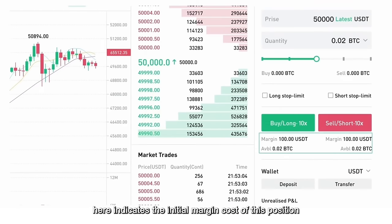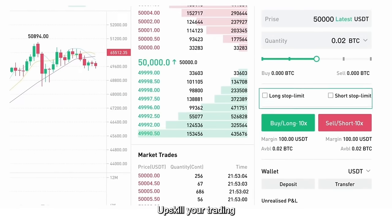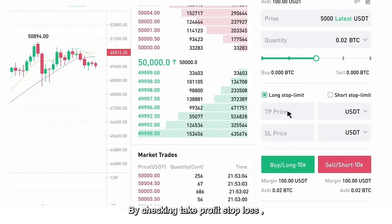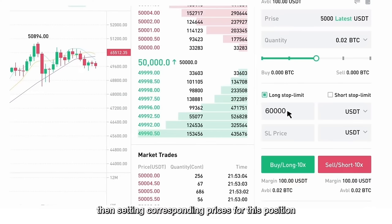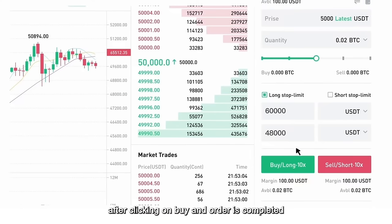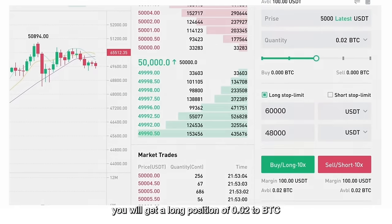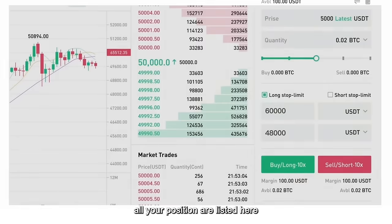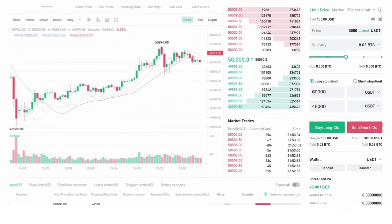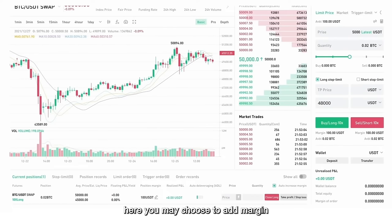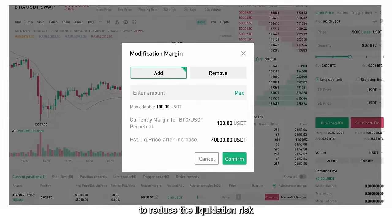Here it indicates the initial margin cost of this position. Upskill your trading and earn more by exploring more advanced settings. By checking Take Profit and Stop Loss, then setting corresponding prices for this position before opening it. After clicking on Buy and the order is completed, you will get a long position of 0.02 BTC. All your positions are listed here. You can check each position's info, its estimated liquidation price, and unrealized profit and loss. Here, you may choose to add margin to reduce the liquidation risk.